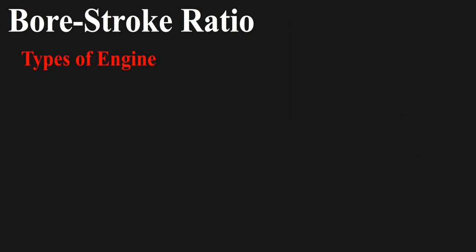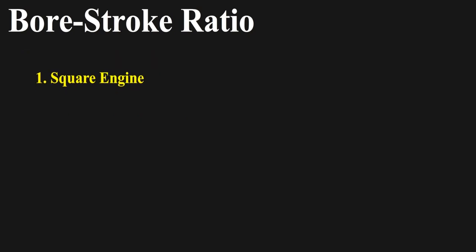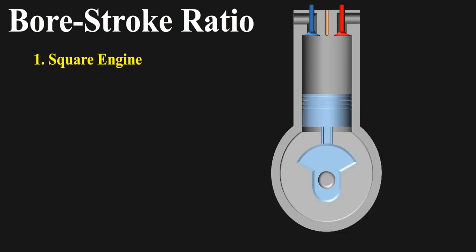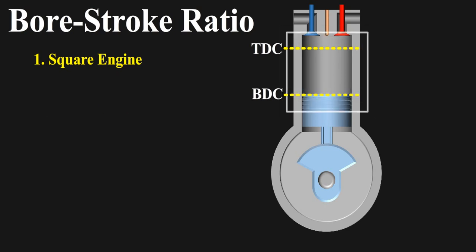Engines are categorized in three types according to the bore stroke ratio, which are square engines, under square engines and over square engines. Square engines have equal bore to stroke ratio, hence the ratio is 1. They are called square engines because when they are seen from side view, the cylinder looks like a square.